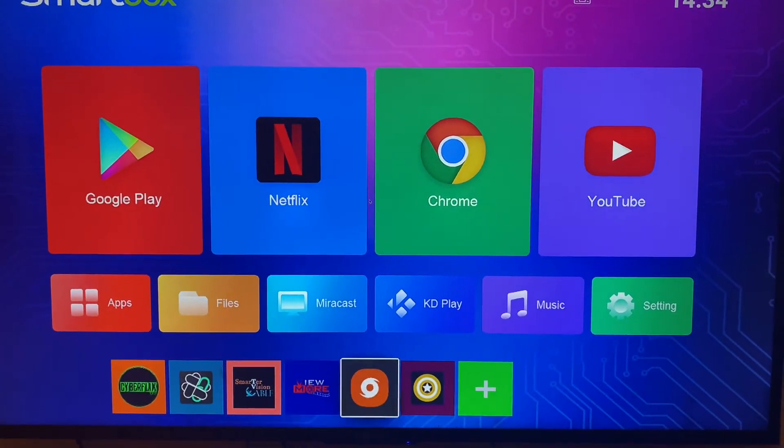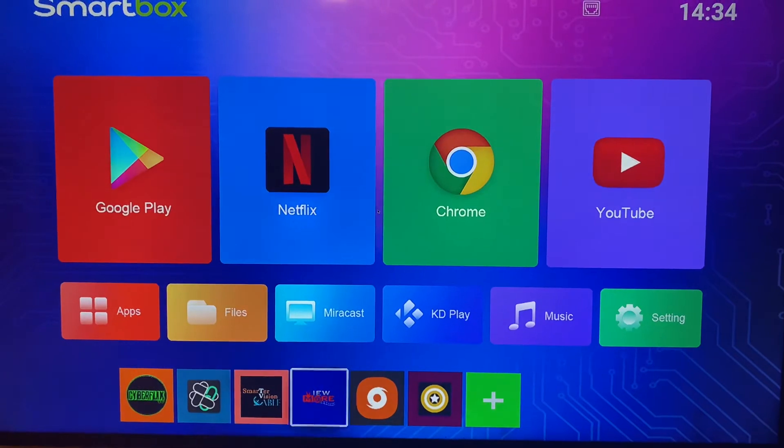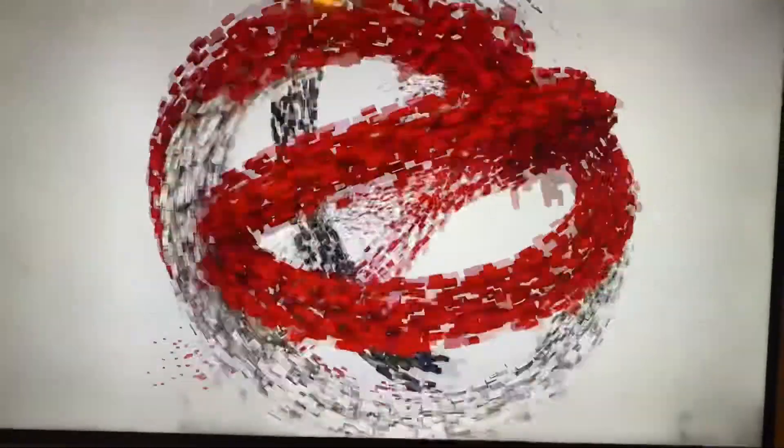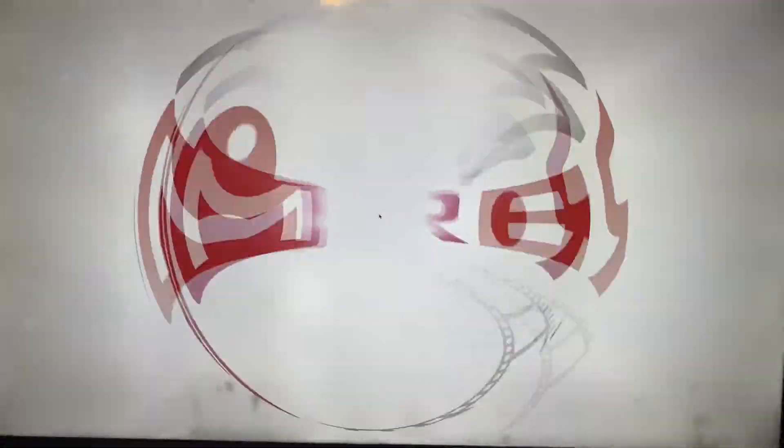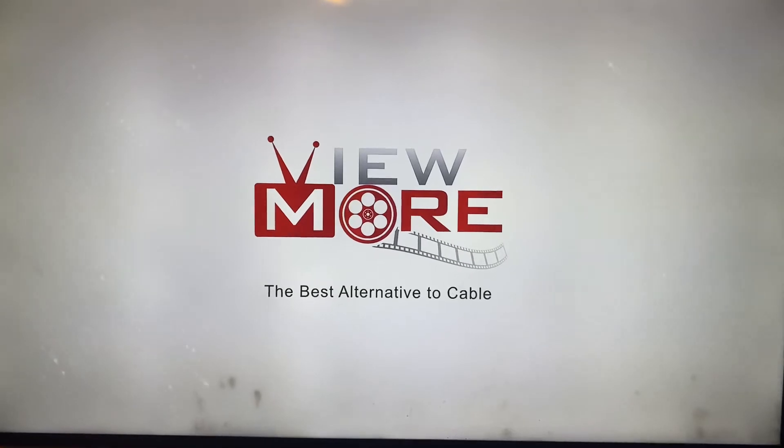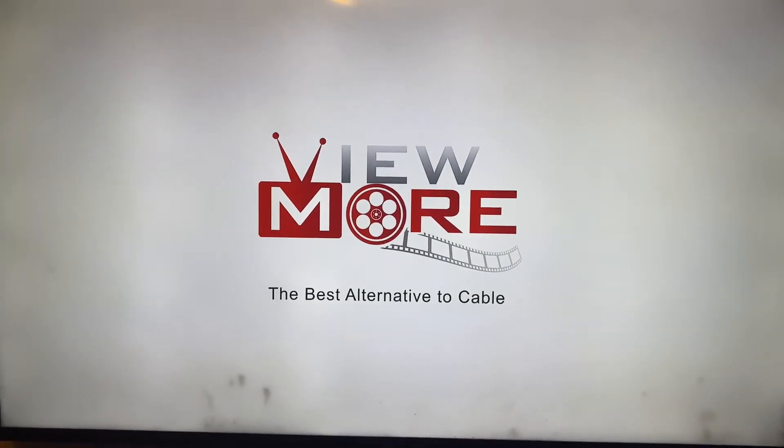On SmarterVision cable, view more, the auto updater. Whenever you need to update, nine times out of ten I will have it in view more. But that's basically it.